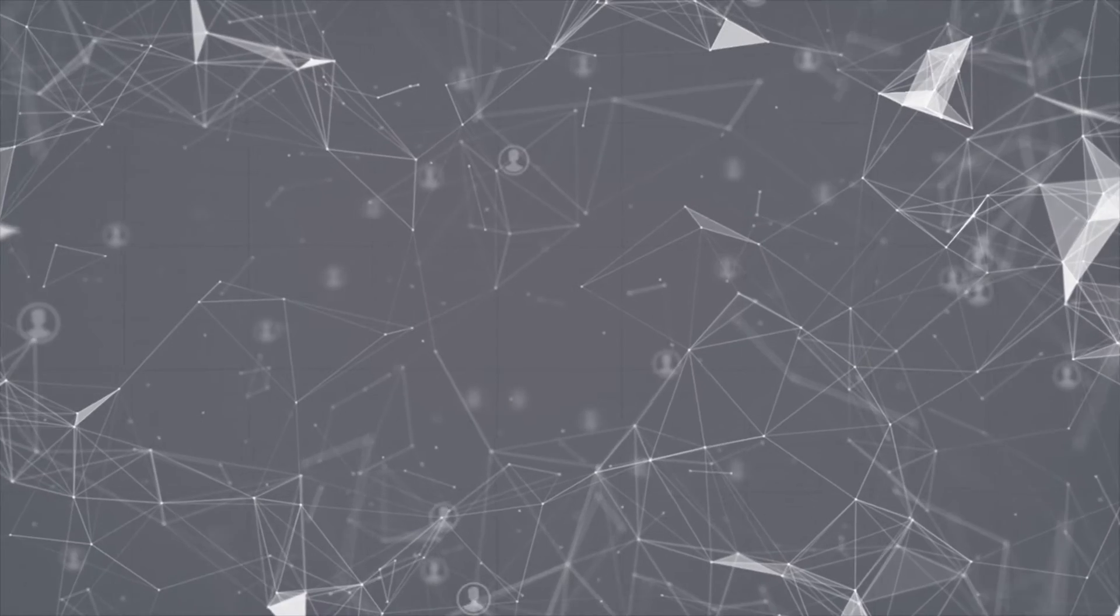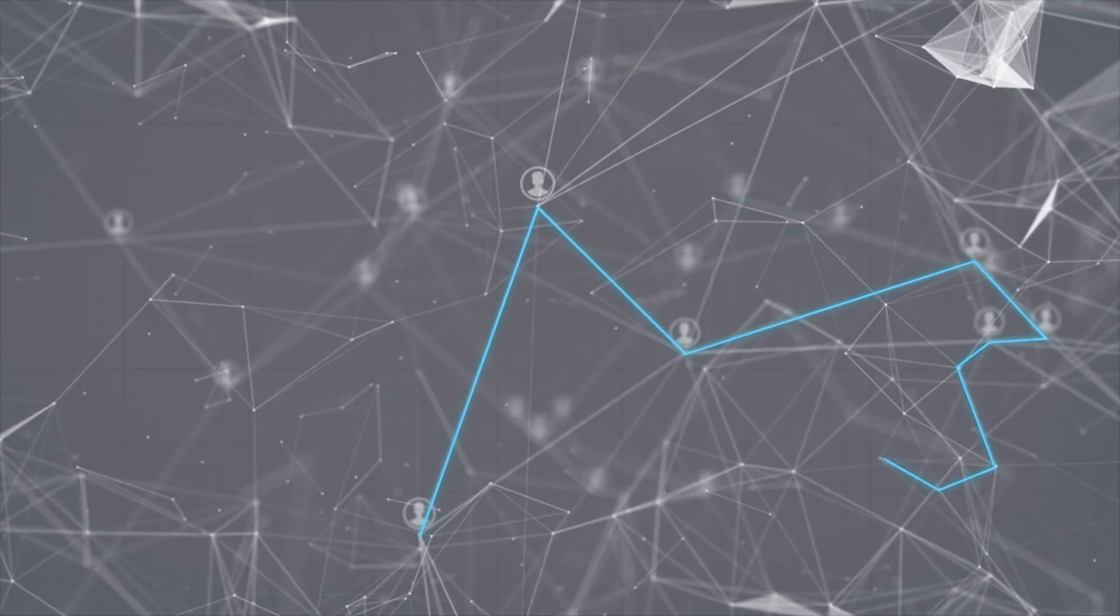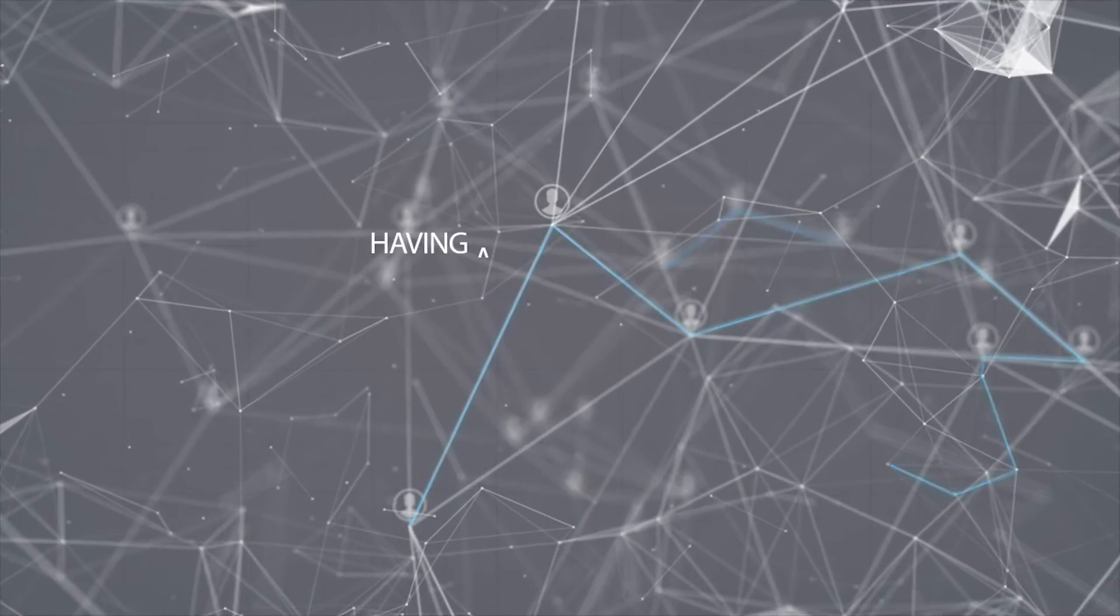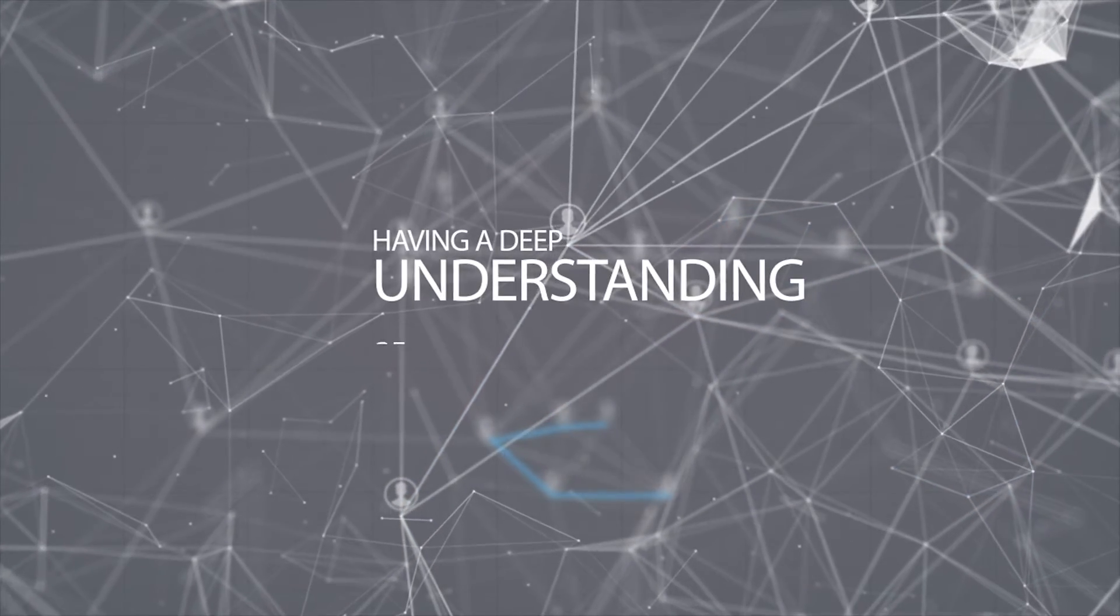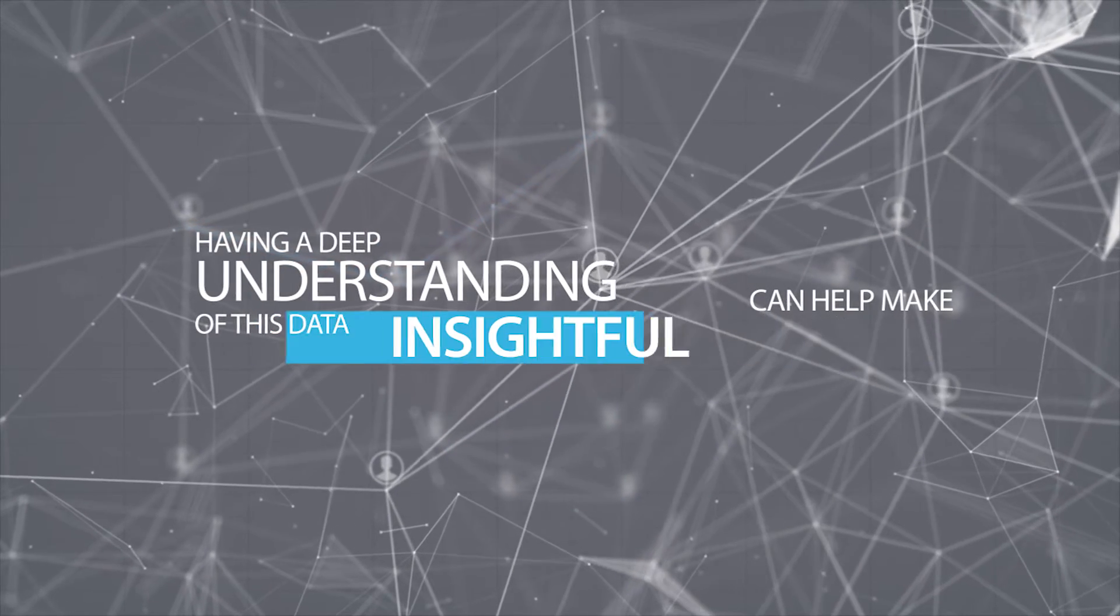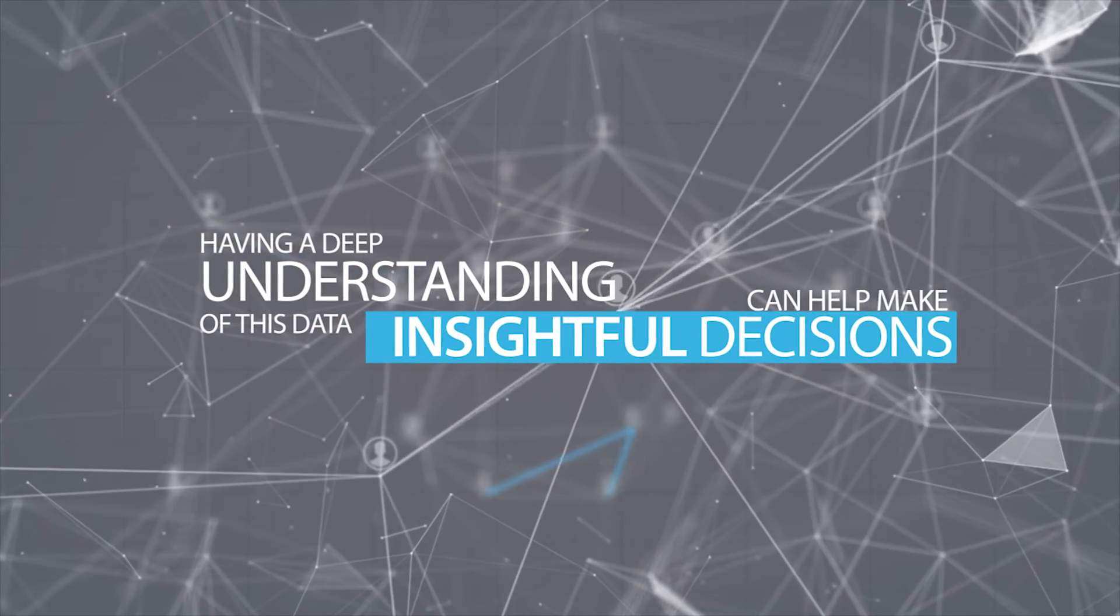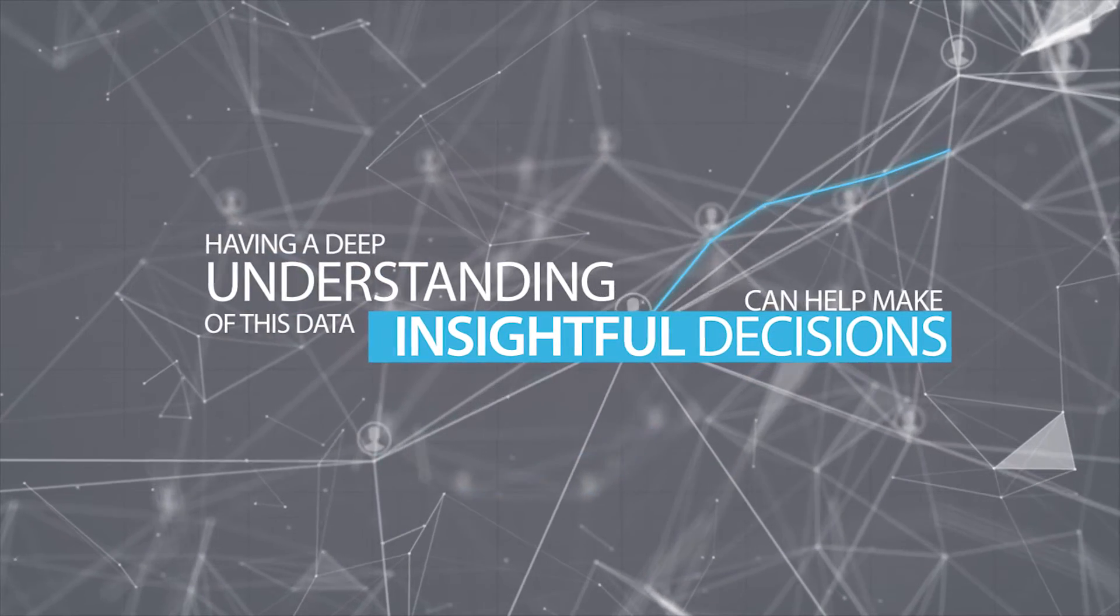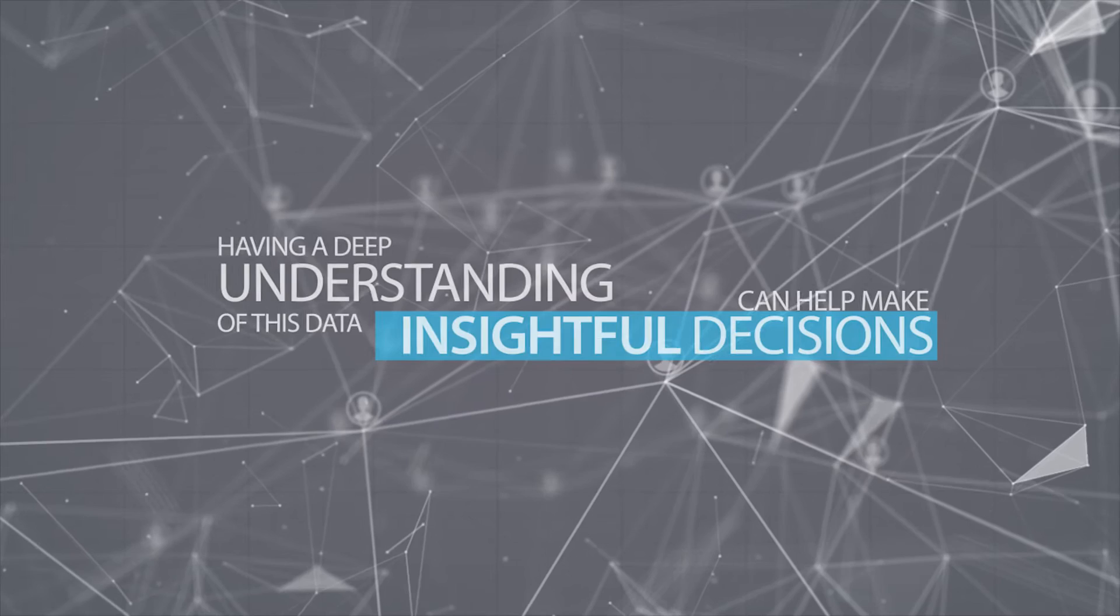This data contains vital information about subscribers and how they're using a mobile network. Having a deep understanding of this data can help mobile operators make insightful decisions that can drive their business forward.